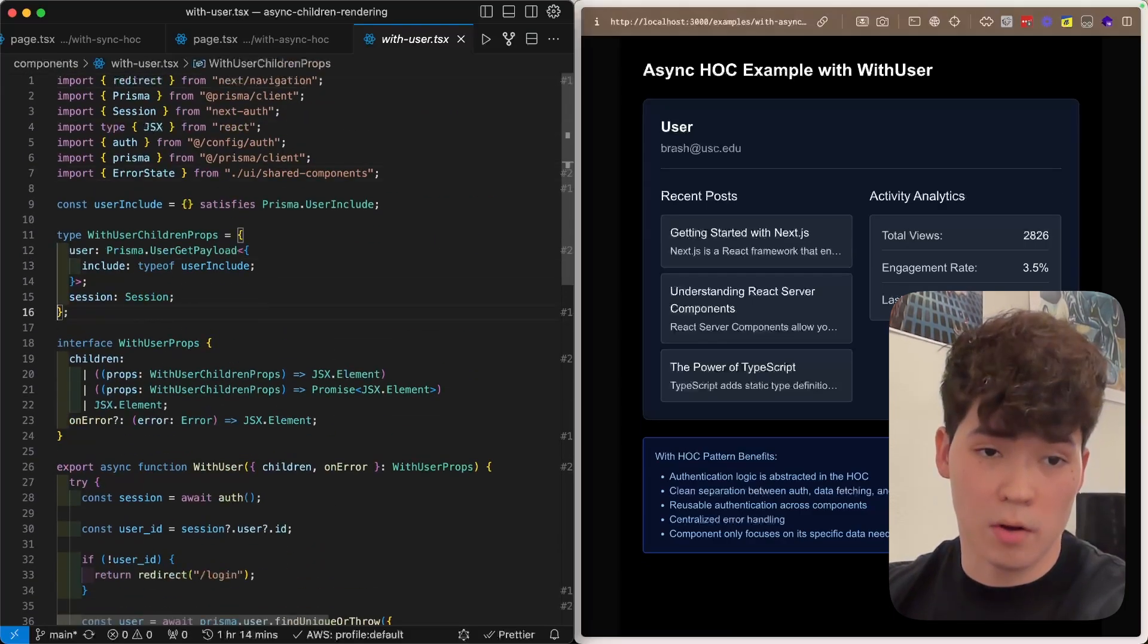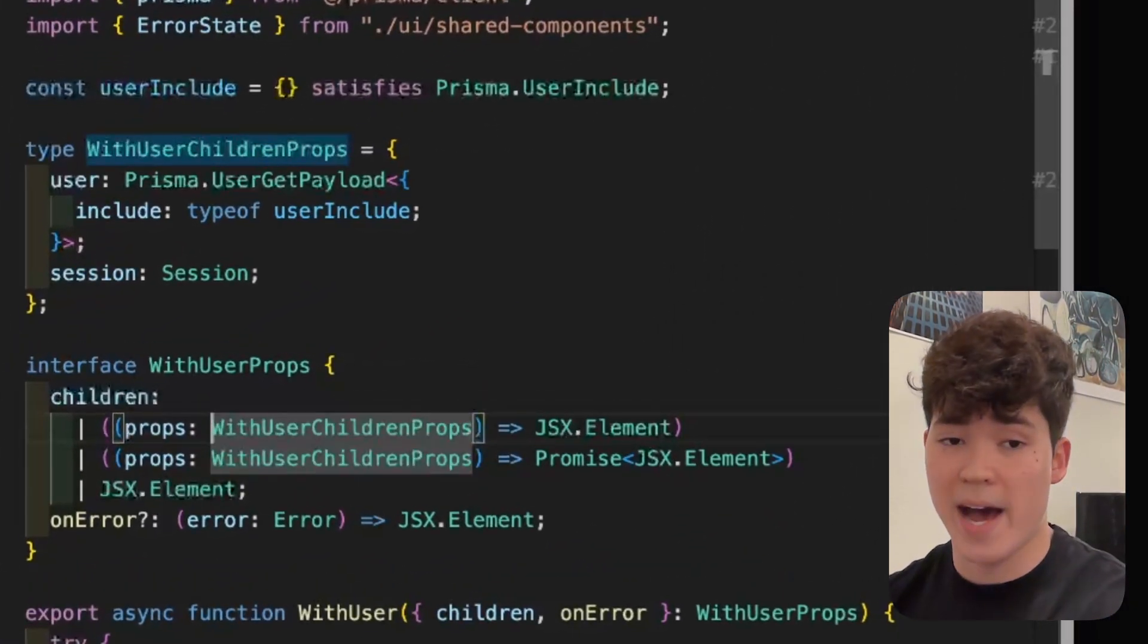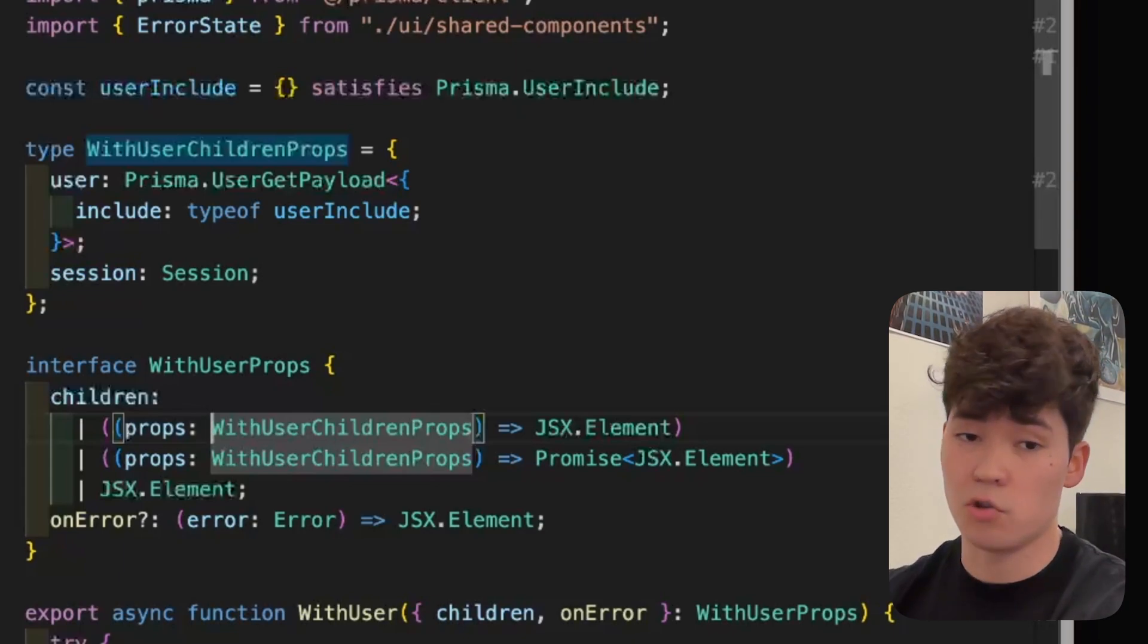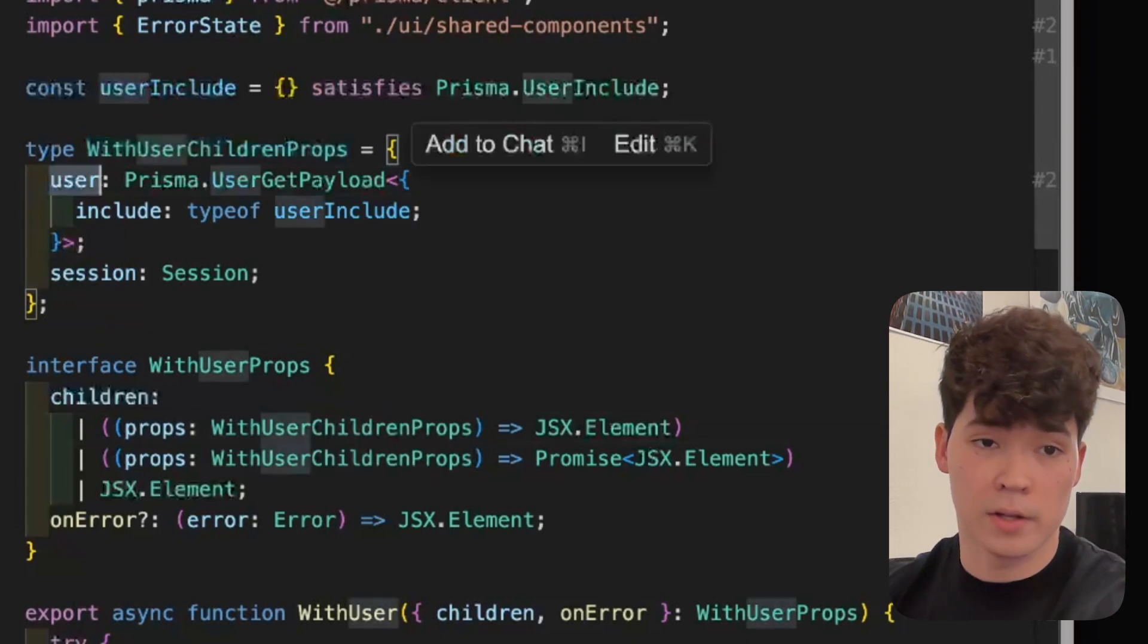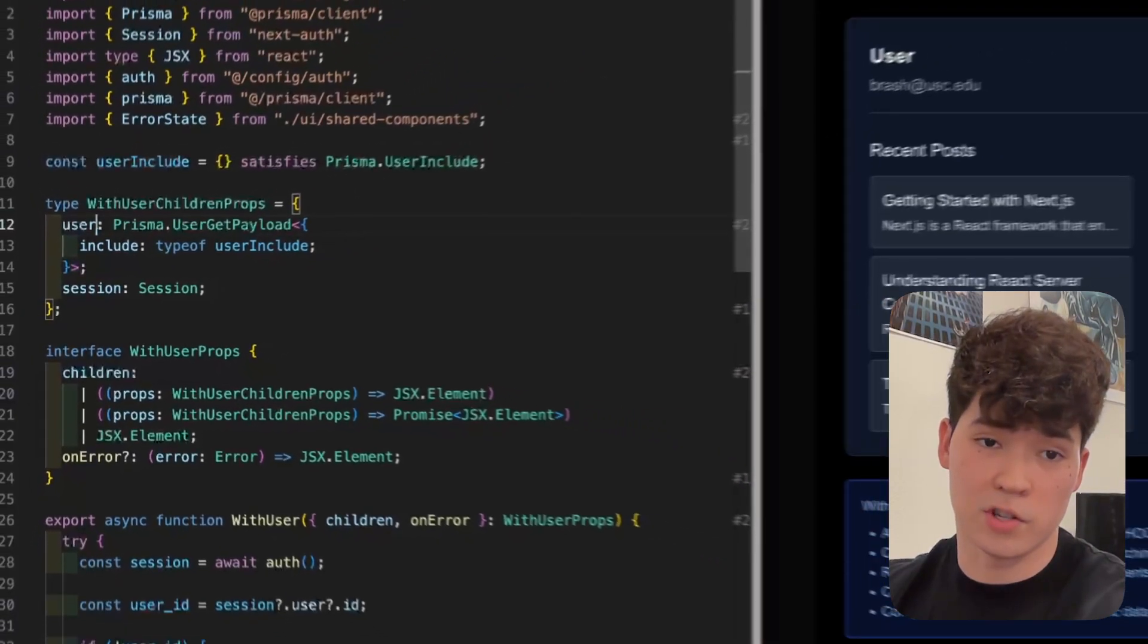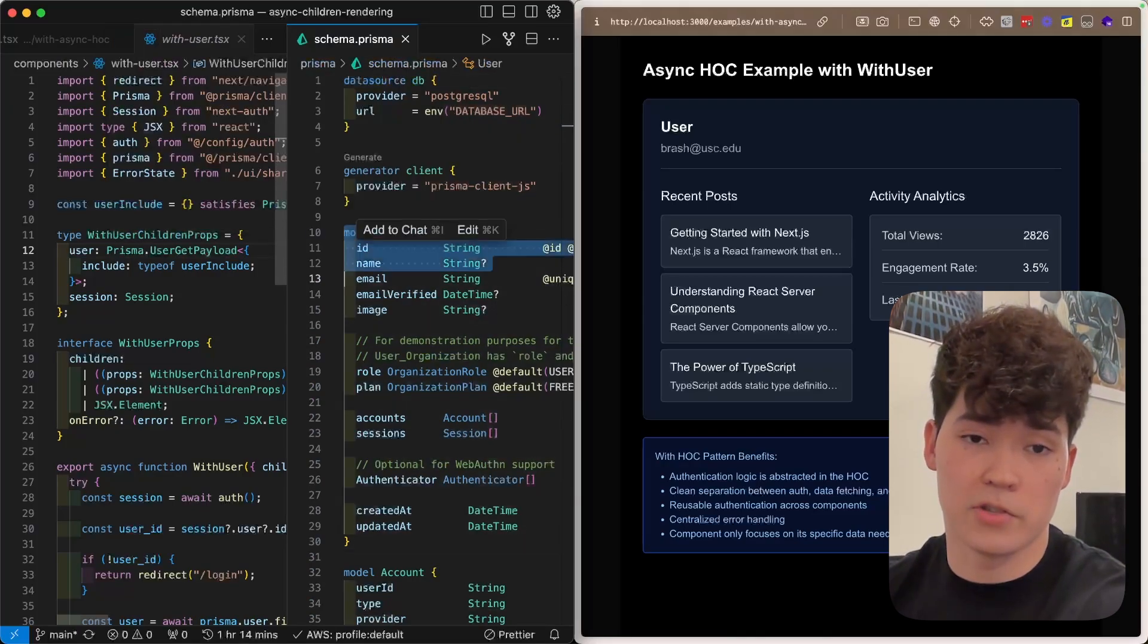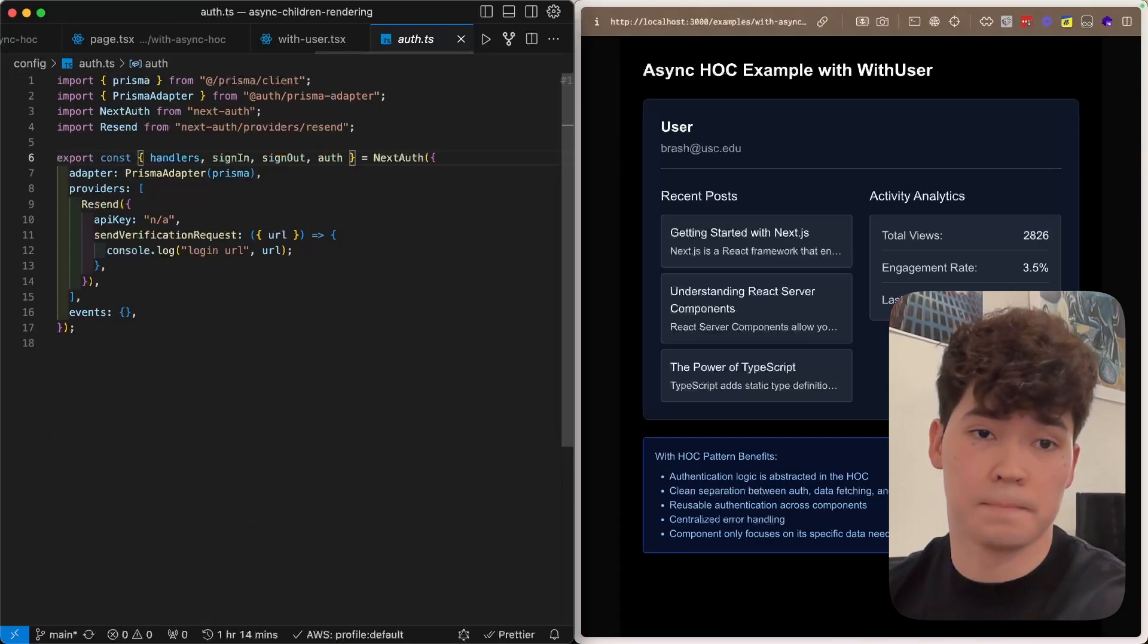Now, you'll also see that these two functions take the with user children props, and this is how we actually pass the user and the session from the body of this with user higher order component to any server or client components that want to consume that data. So user is just this user get payload helper function from Prisma, which is an empty include. So this is just going to return our user object from our schema right here. Pretty simple. And then we also have this session, which is returned from next auth, which we get from this auth call right here.